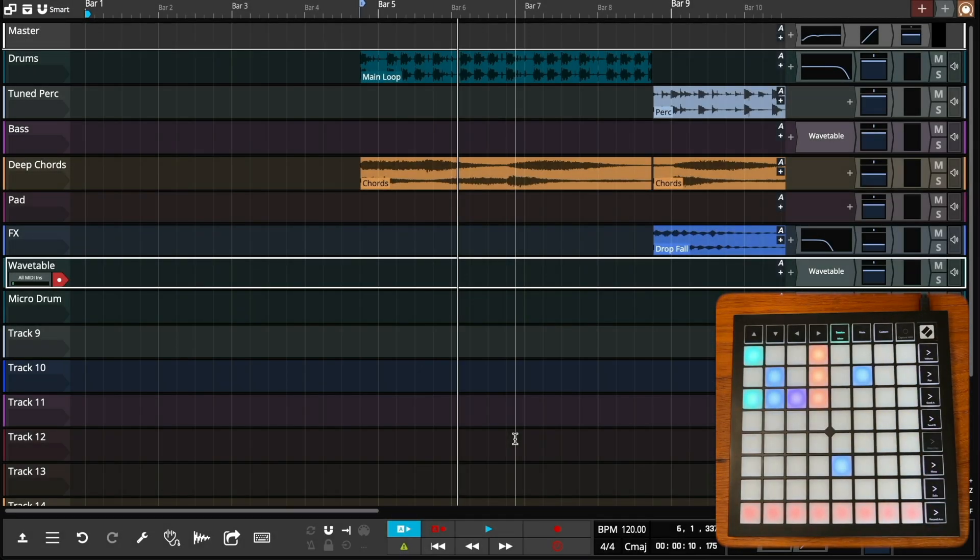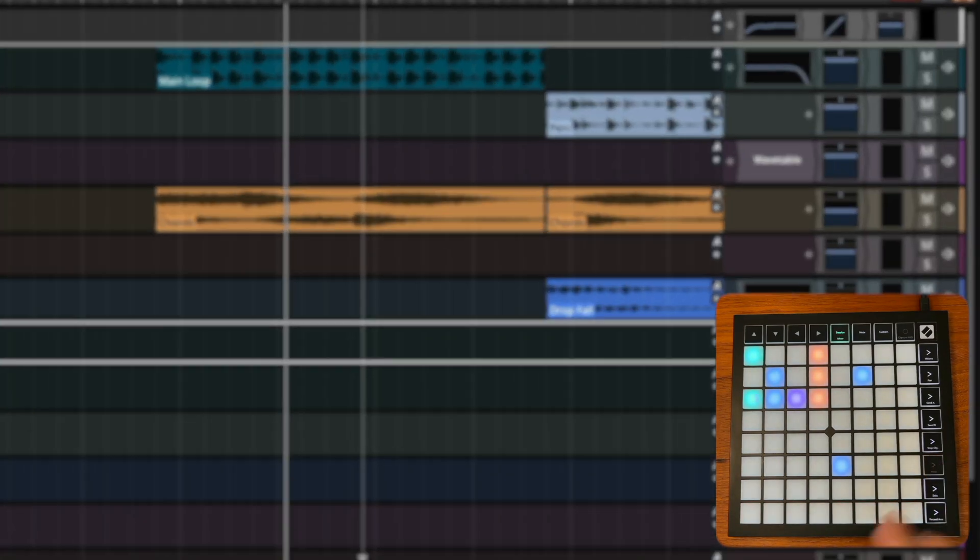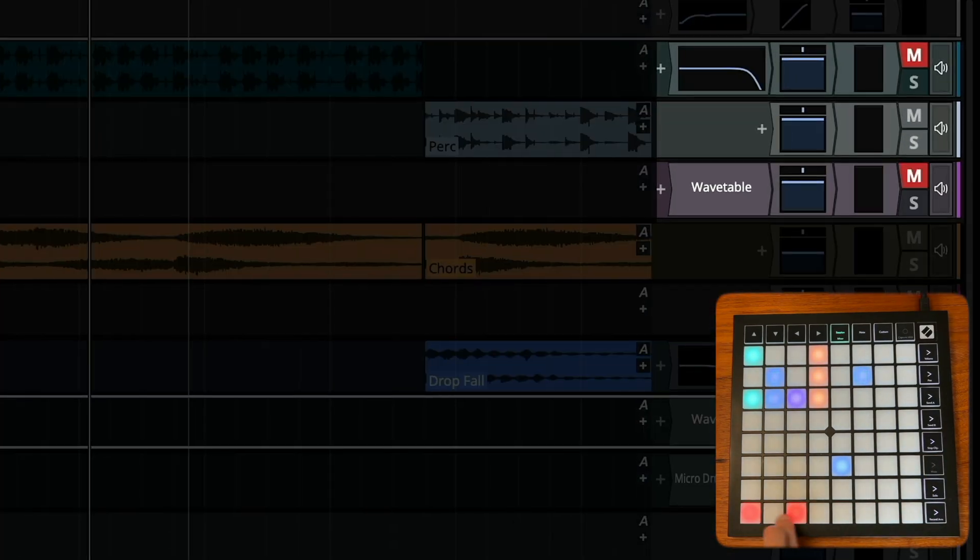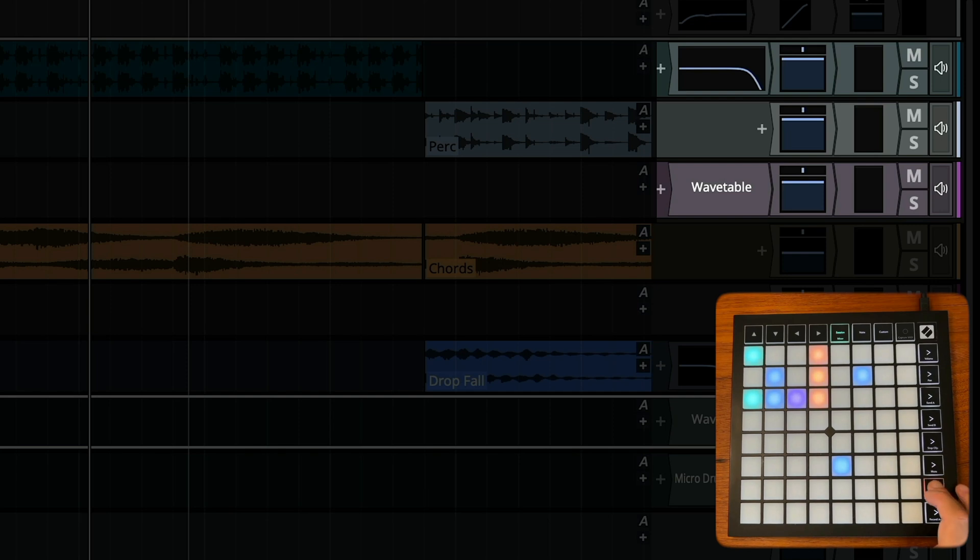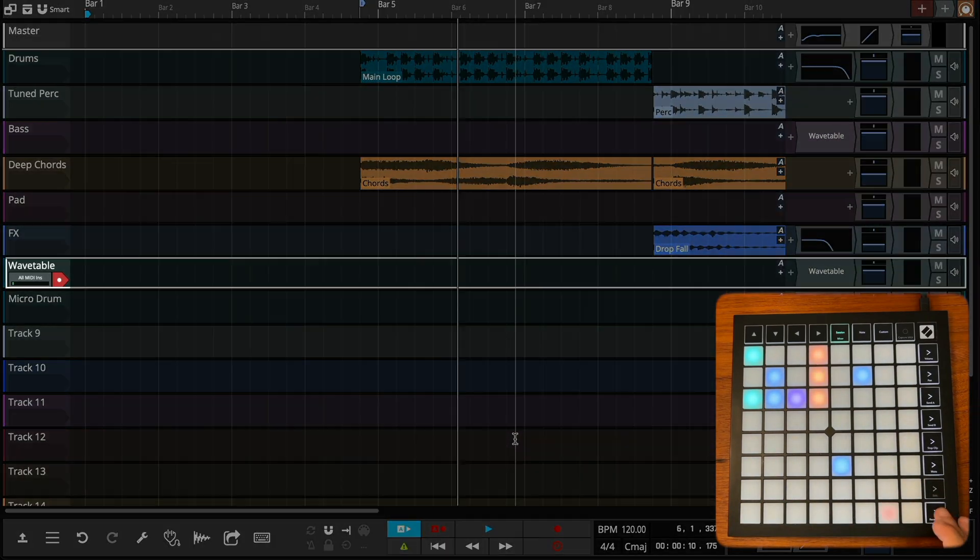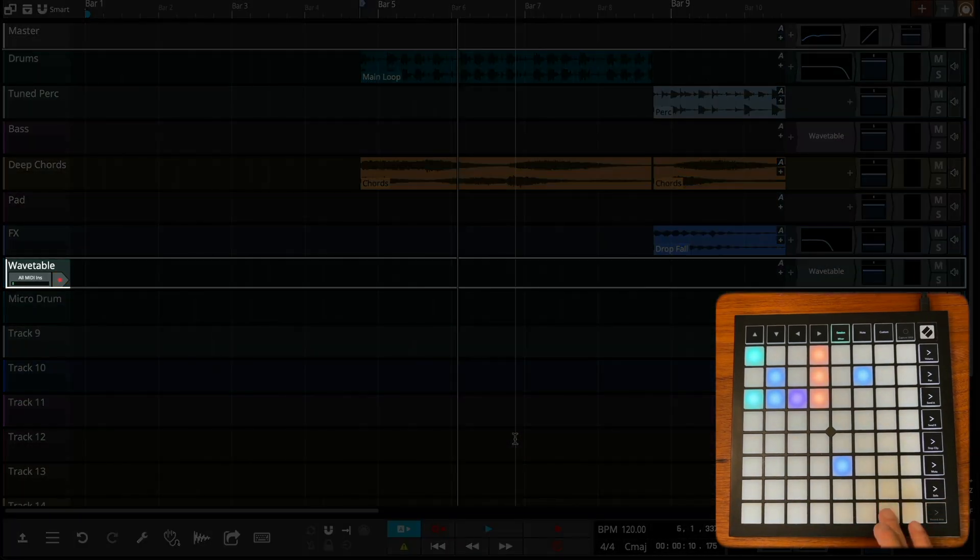The next four mixer modes replace the last row in session mode with dedicated stop buttons or buttons that toggle either mute, solo or record arm.